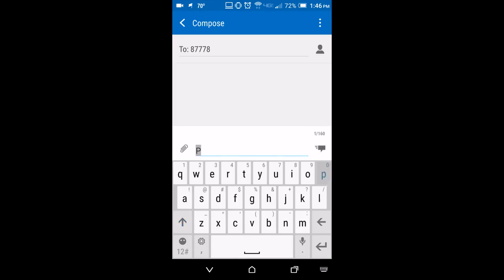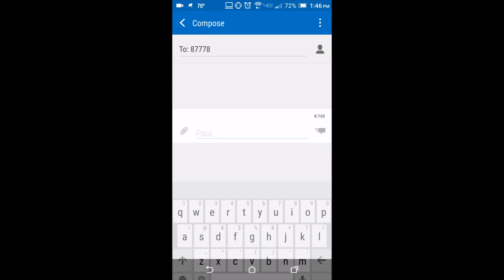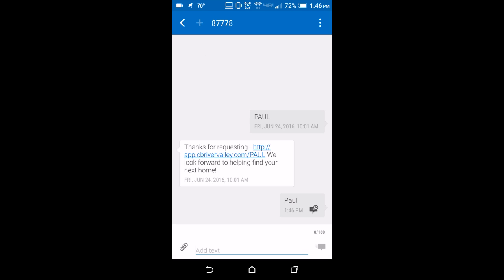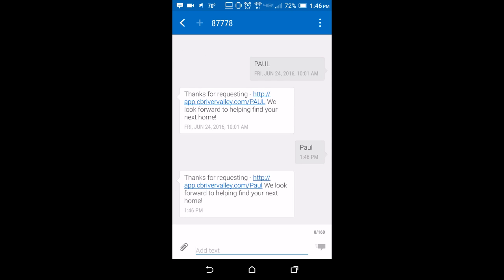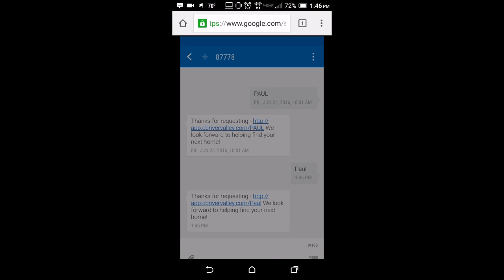You start off by texting either Paul or Angela to 87778 — that's eight, three, sevens, and an eight. If you want the app that has my face on it and has my contact information, you can use Paul like I did here. If you want Angela's, you just type in Angela. Texting rates do apply, and then you're going to get this download link.